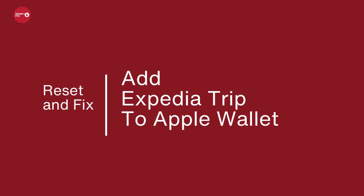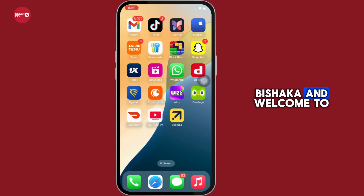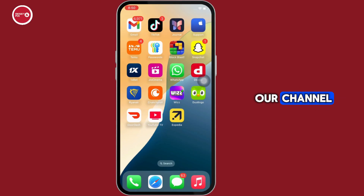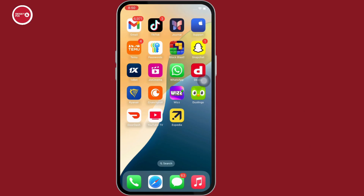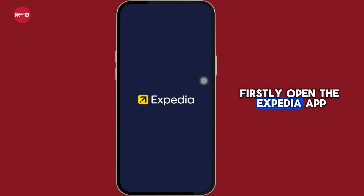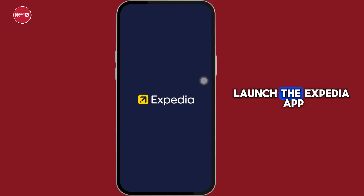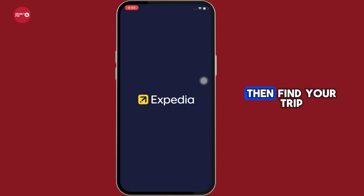How to add an Expedia trip to Apple Wallet. Hello everyone, I am Bishaka and welcome to our channel. Now let's get right into the tutorial. Firstly, open the Expedia app and launch it on your iPhone, then find your trip.